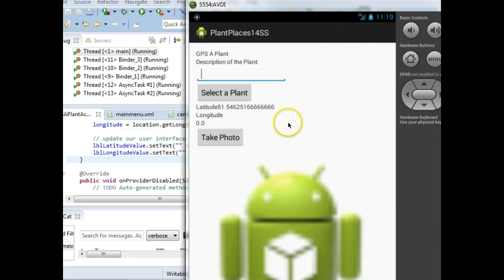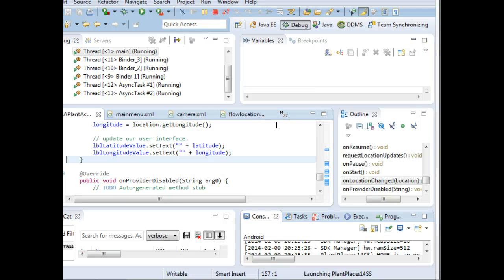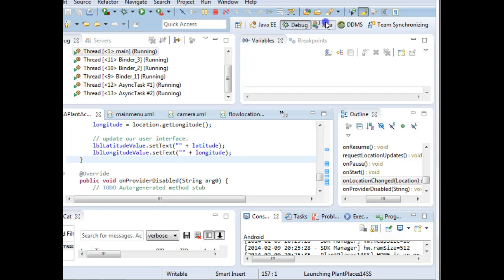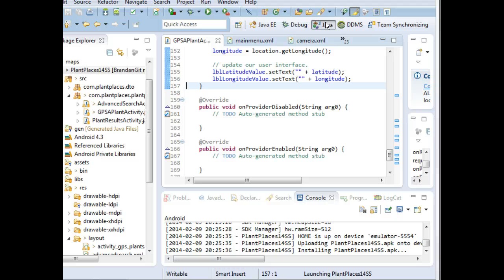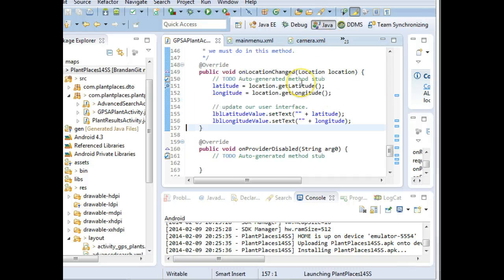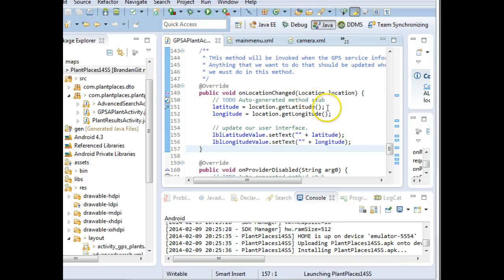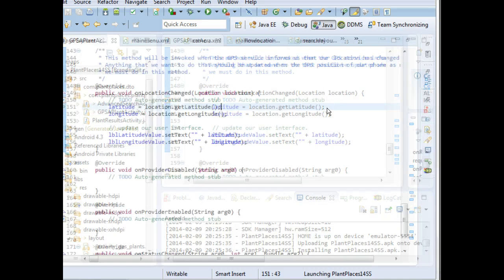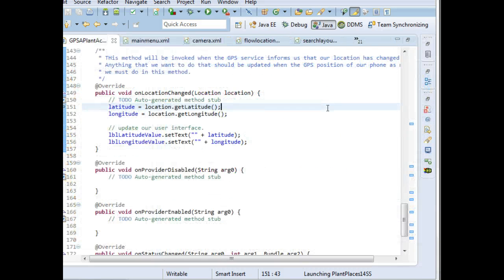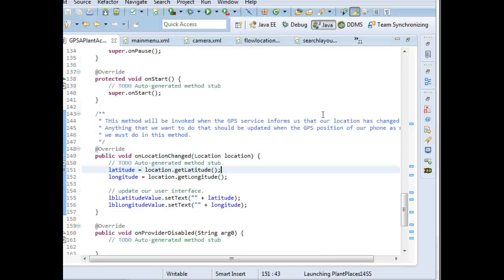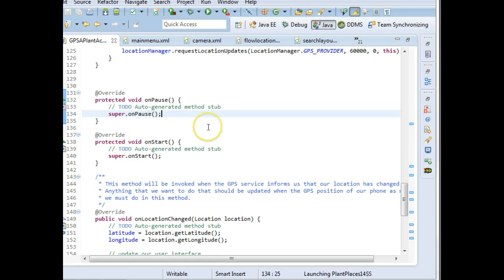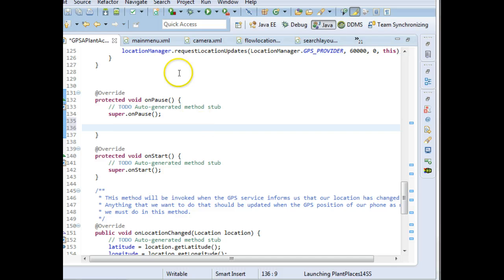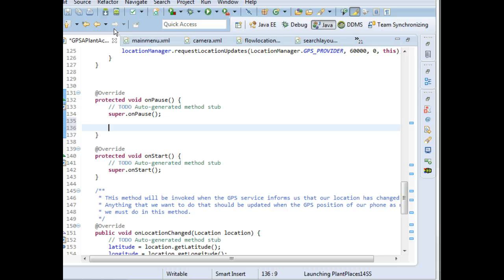Now, the challenge is if we left it like this, we would really consume a lot of battery life on the device because we would still be subscribed to location changes after we dismiss the screen, and even after we close the application. We definitely don't want to do that. So what we're going to want to do is we want to take our onPause method and we want to unsubscribe from location services in the onPause method.